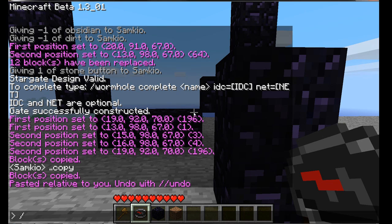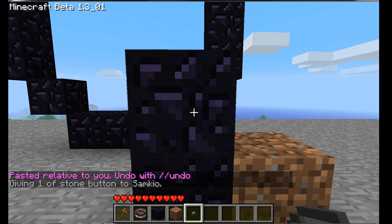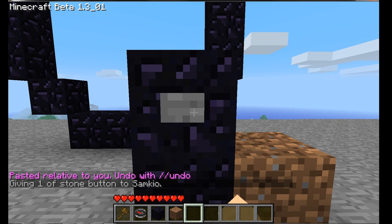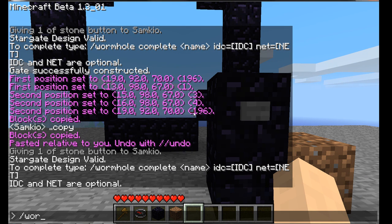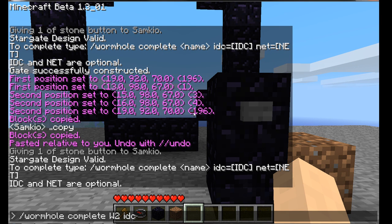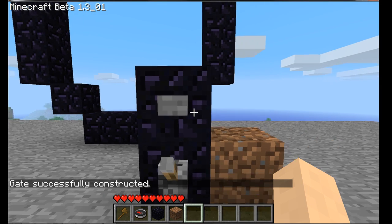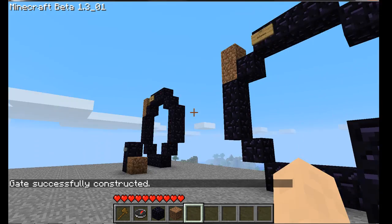Give yourself another button, place it down, and this time when you do complete, type in 'wormhole complete', then W2, and then 'idc equals' and then the password you want for this gate. I'm going to use 'pass' for easiness. And there we are.